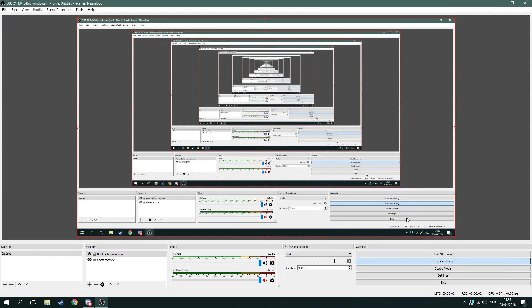Hey guys, how are you doing today? I got a lot of requests asking about my settings in OBS, so I'm gonna go over them real quick and I hope I can help you out just a little bit. Let's get right into it.